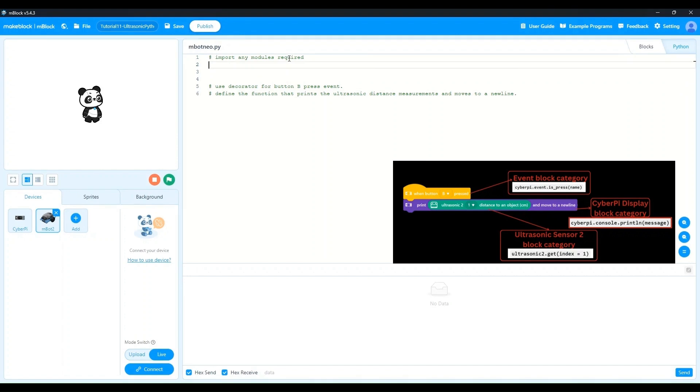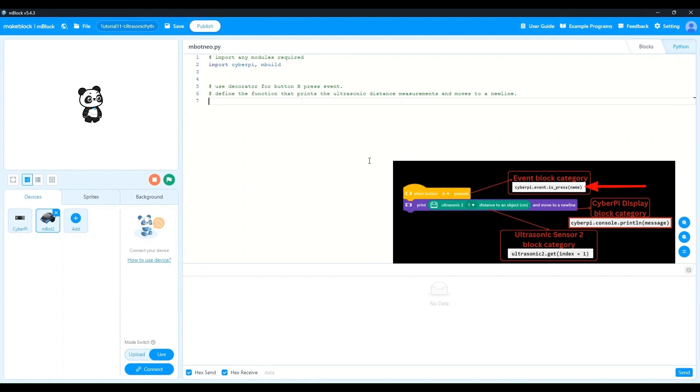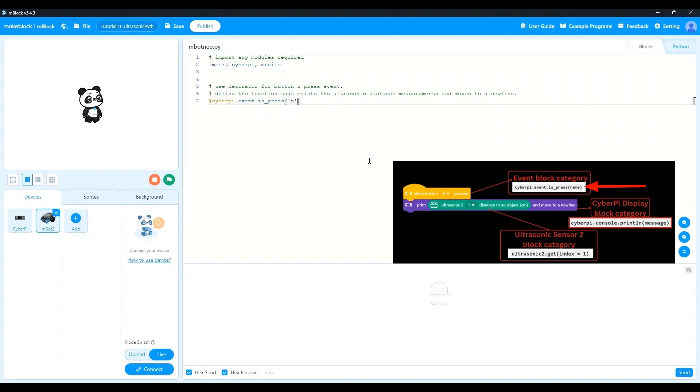For the imports, we need both the cyberpy and the mBuild modules. So we'll import cyberpy comma mBuild. The decorator that we chose to use from the API docs was the cyberpy.event.isPress decorator. So let's add that. We start off with the at symbol. So say cyberpy.event.isPress. And the parameter that we want to pass is b so that we get button b.